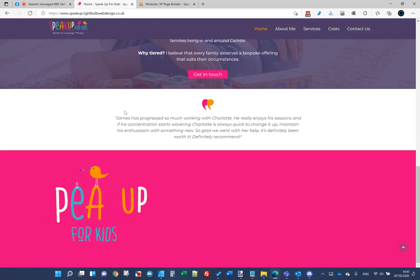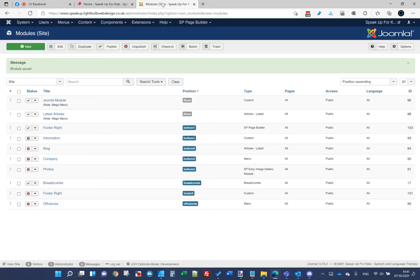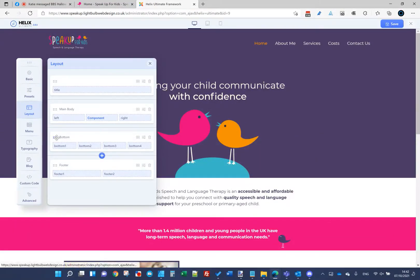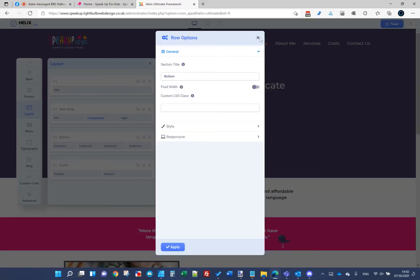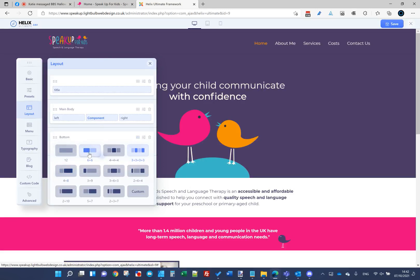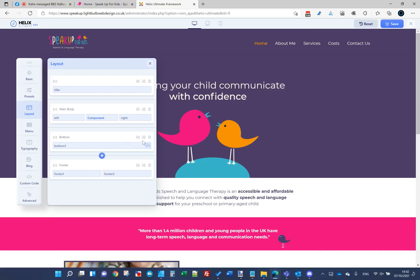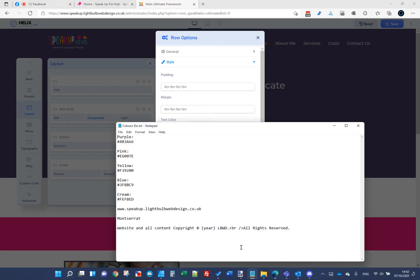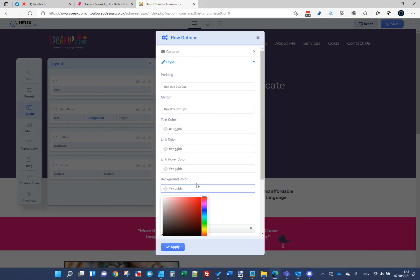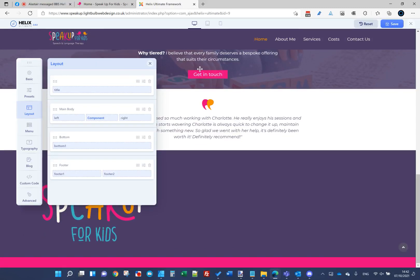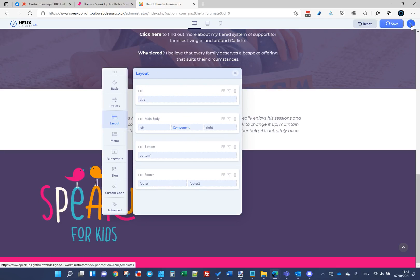That's put it into the pink section, so I need to change it. I'm going to go back into Helix Ultimate template options. In the layout at the bottom I've got bottom one, two, three, four — I'm going to make this full width as a 12, then use the module to lay it out the way I want. In the row settings I can set the background color to purple, apply it, and there we go — the background color of that row is now purple.